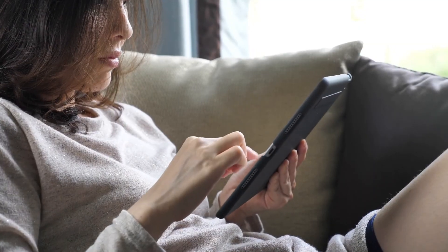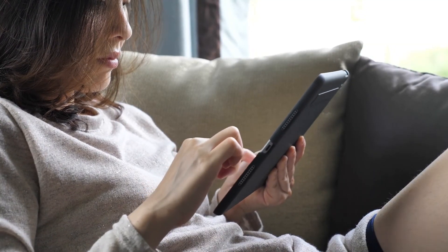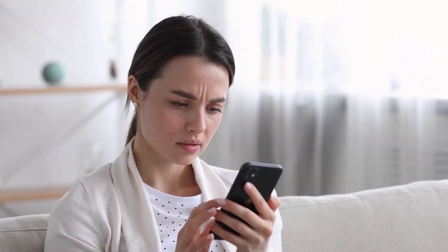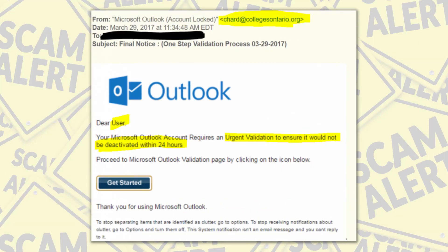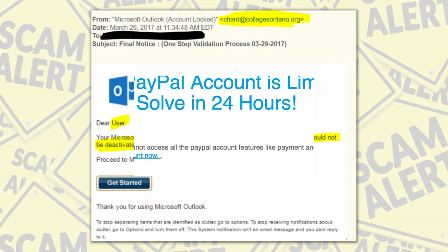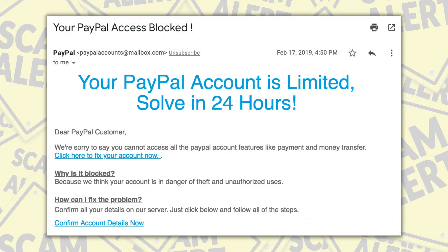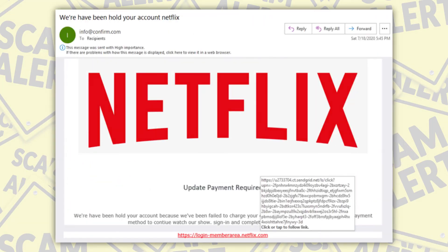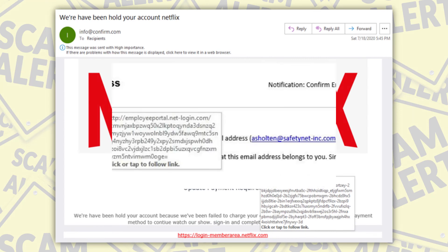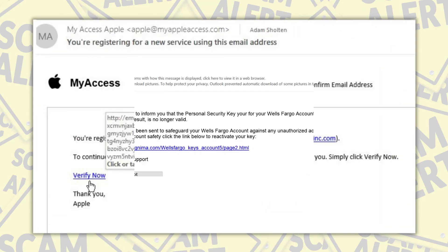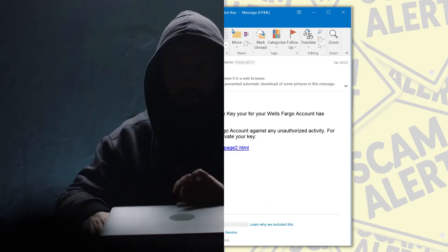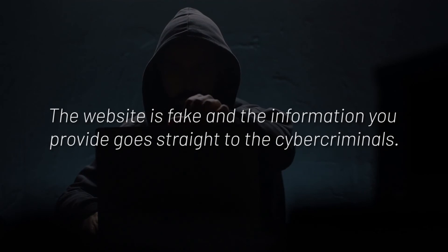Phishing is a type of online scam where criminals impersonate legitimate organizations via email, text message, advertisement, or other means in order to steal sensitive information. This is usually done by including a link that will appear to take you to the company's website to fill in your information.